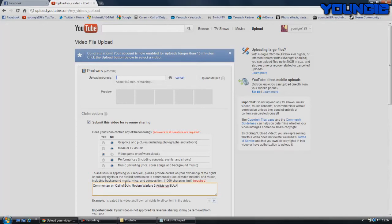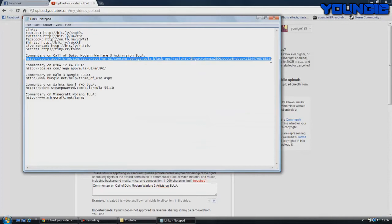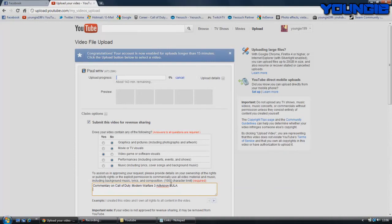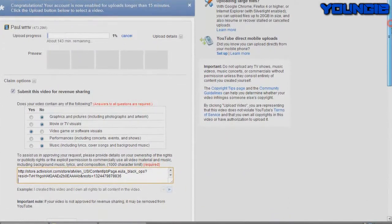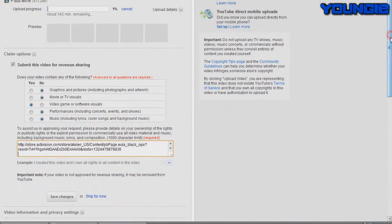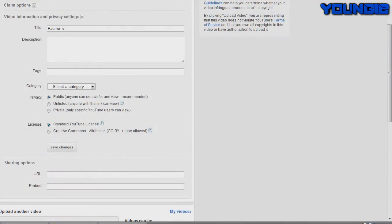You do commentary on Call of Duty Modern Warfare 3, Activision EULA, and then you put a colon, then shift and enter so it goes down one, and then just copy the link. I'll leave the links in the description. I'll upload a notepad with all of them in for you so you know. Then that's actually all you have to do. You click save changes and it should work.